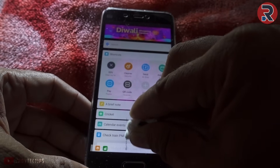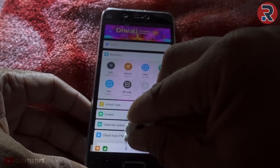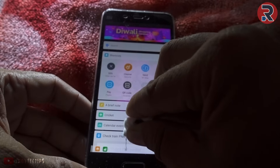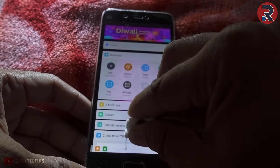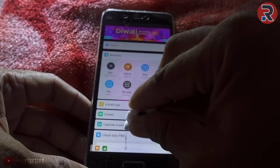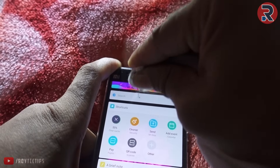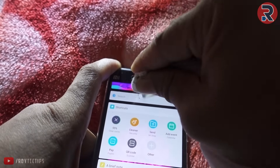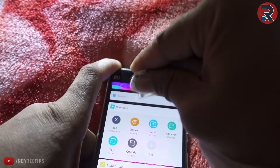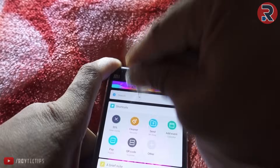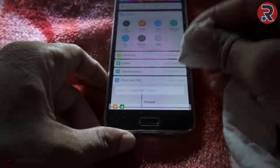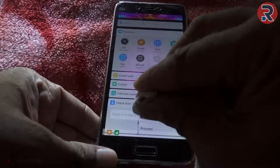The idea is that the pressure can change the state of the stuck pixel and hopefully it will recover to its normal state. Sometimes it works and sometimes it won't. Please don't put too much pressure on the LCD as it can cause more damage, so be careful.